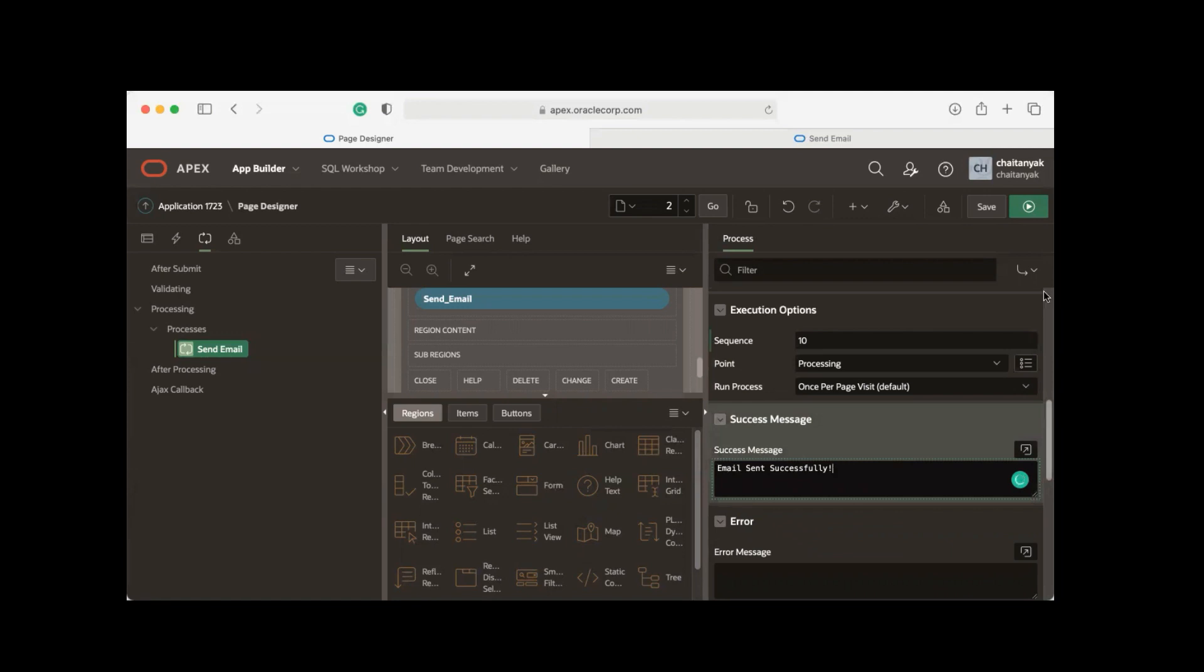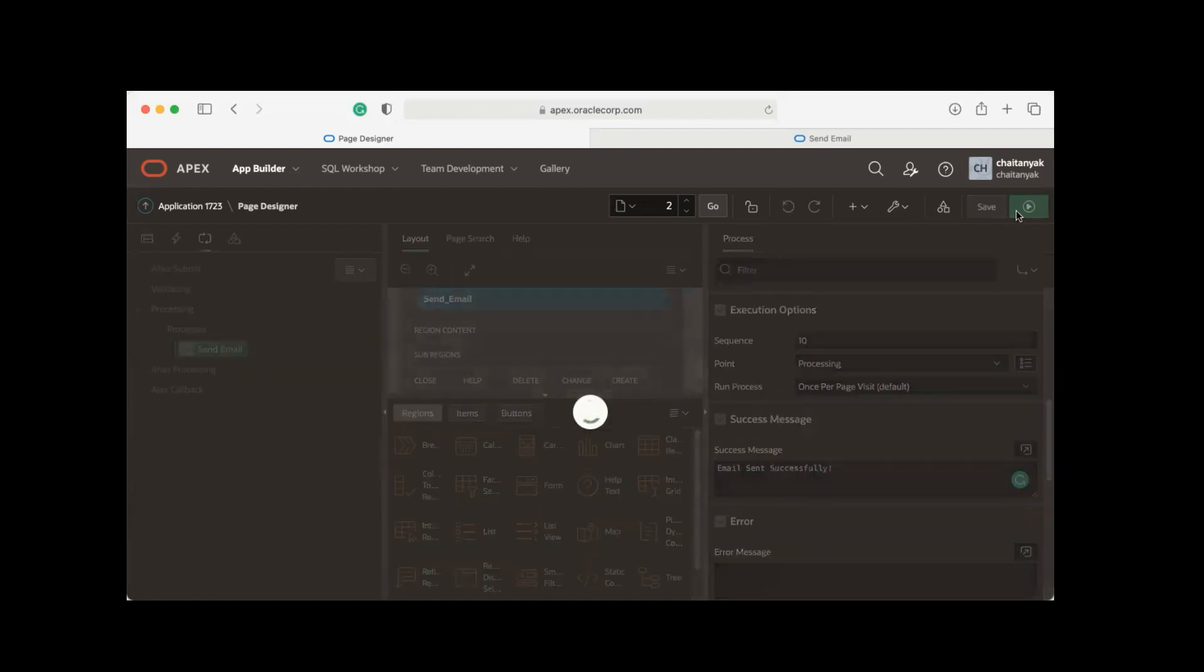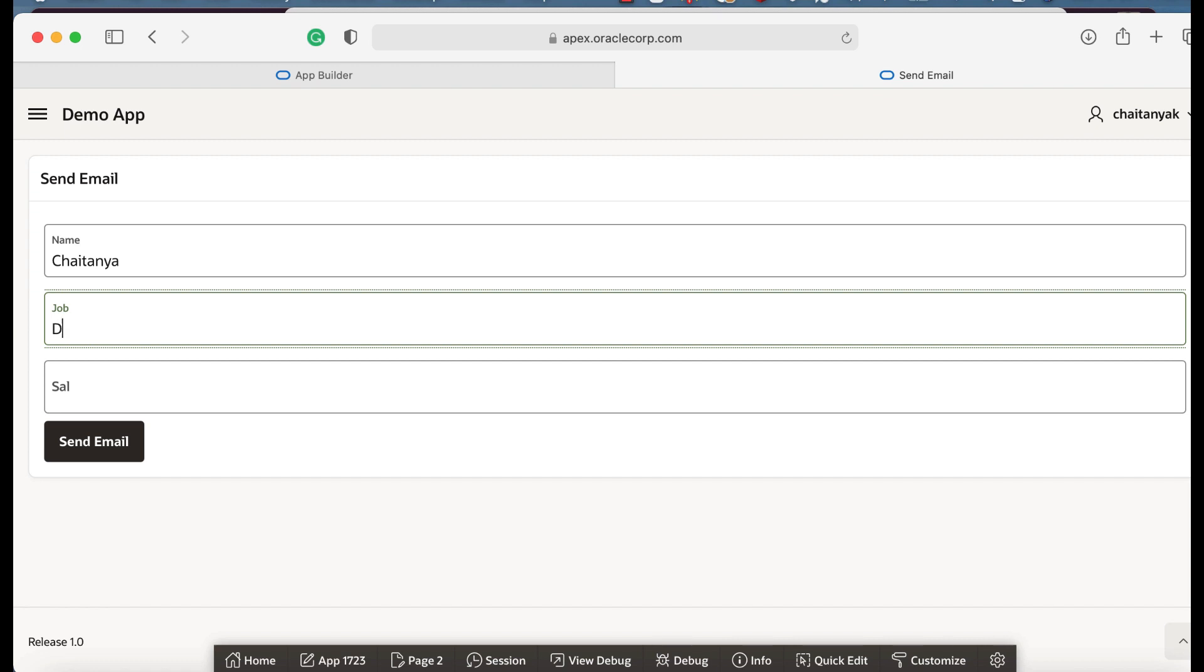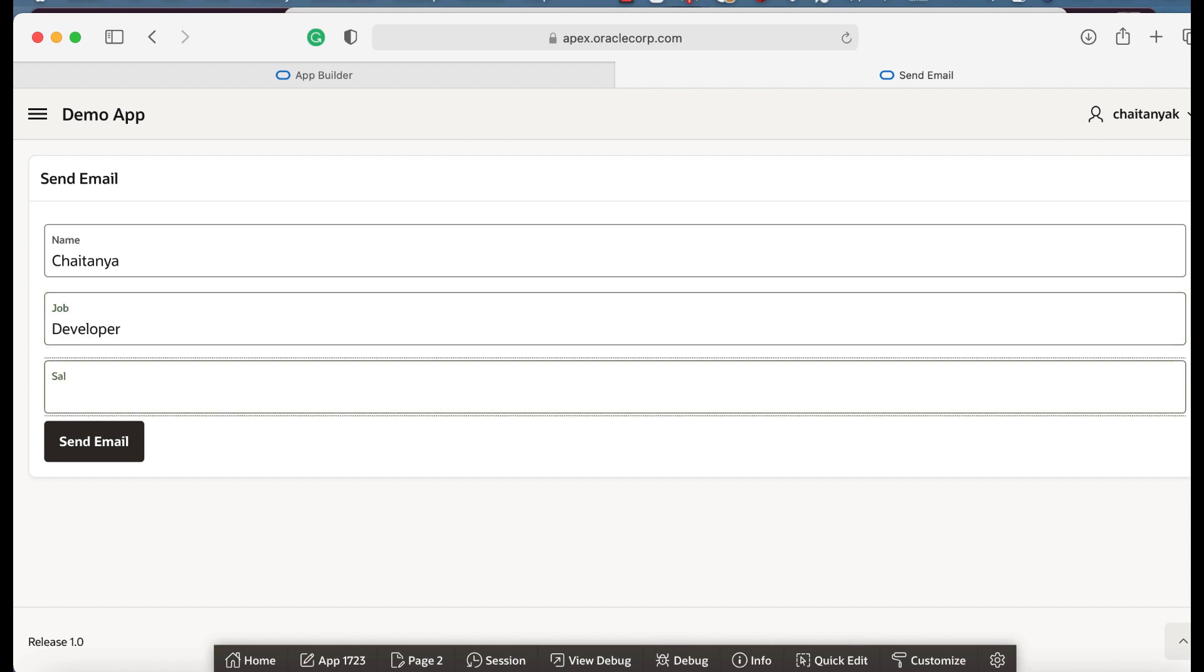Now let's save and run the page. Let me enter name: Developer, and salary, and then finally click Send Email button.